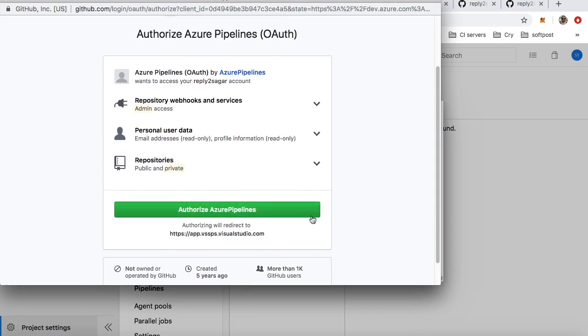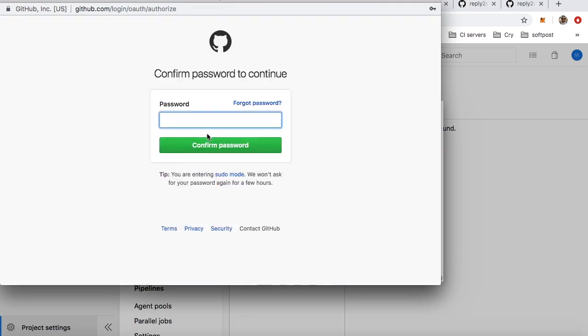If you're happy, just click on Authorize Azure Pipelines, and then you can access all the repositories right from Azure DevOps.